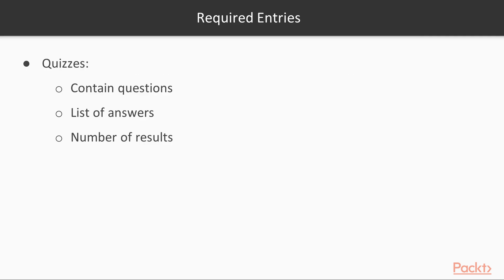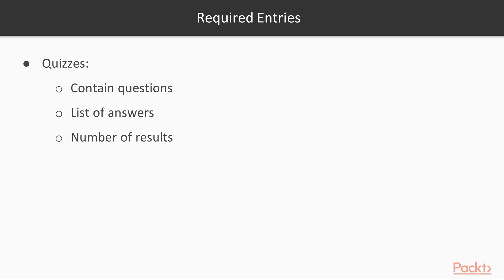We consider the master plan we put down in the previous section. We can already define most of the entries we will need. We will definitely have Quizzes, which will be the main entities of our application. They will contain one or more questions, each one with a list of answers and a number of possible results. Eventually, we'll most likely add users to the loop.